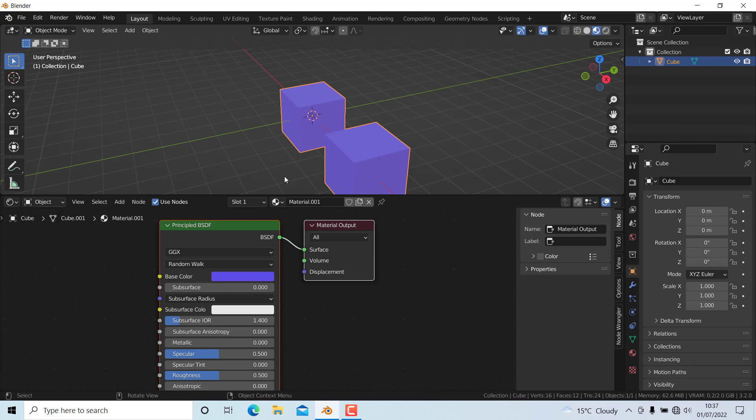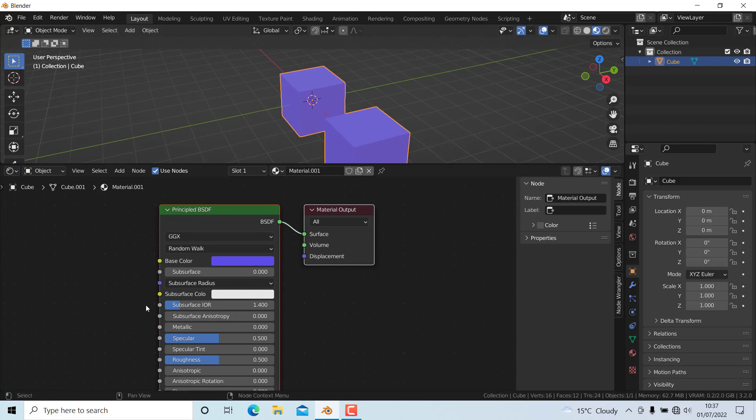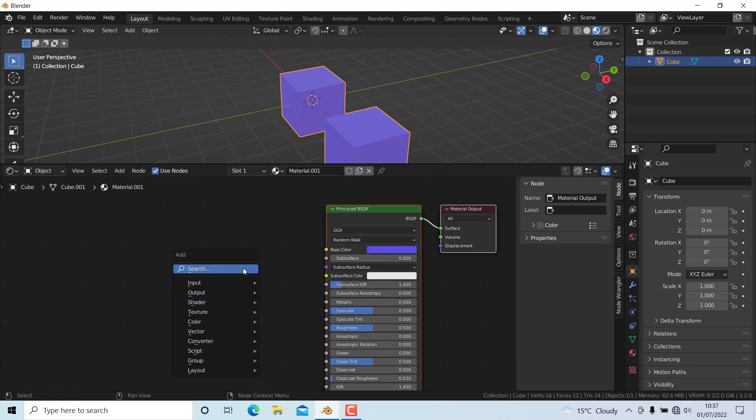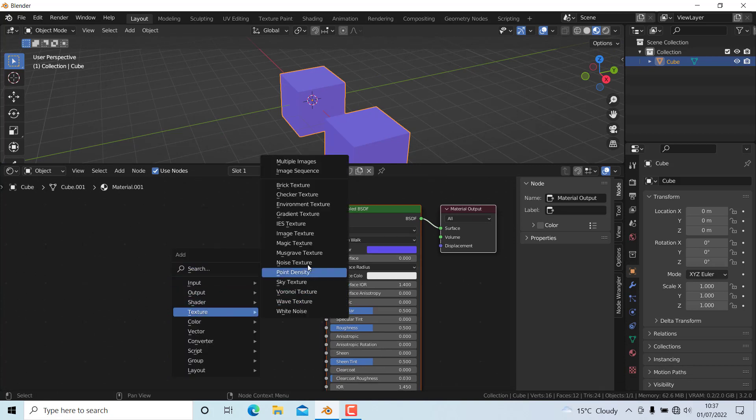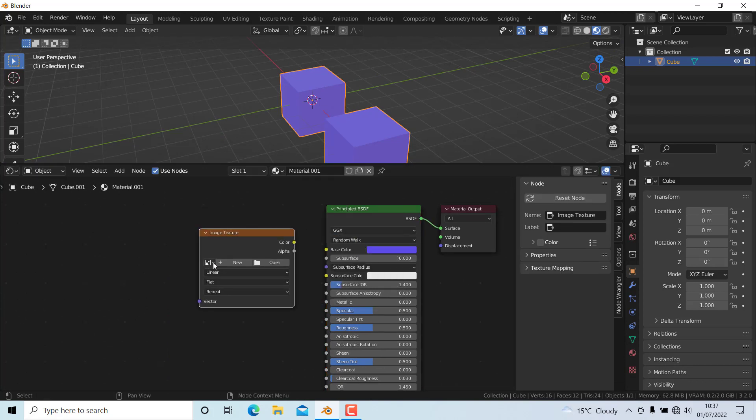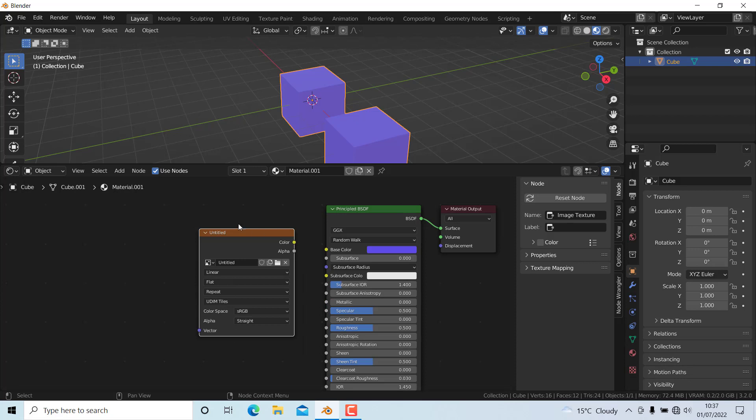Now I need to bake this. To do that, I need to add an Image Texture node and select the image that we assigned before. Now we have selected the image and assigned the material.